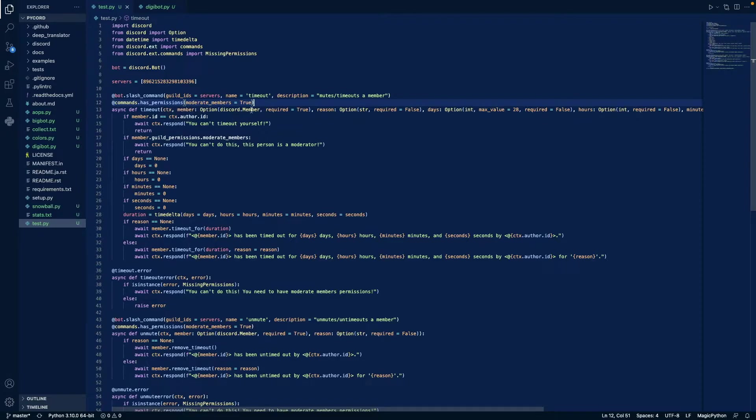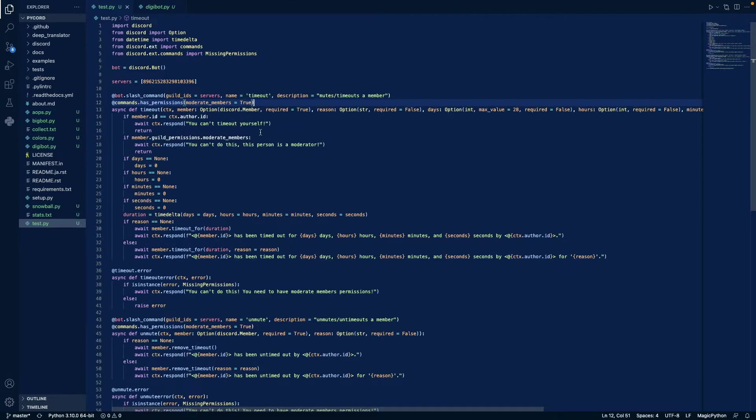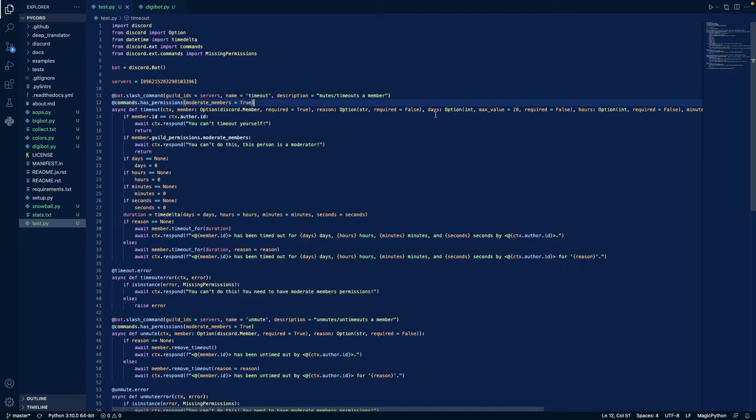We have a member, which is required, we want it to be a discord member, so a member in our server. We have a reason why this person is being timed out, it's a string, not required.